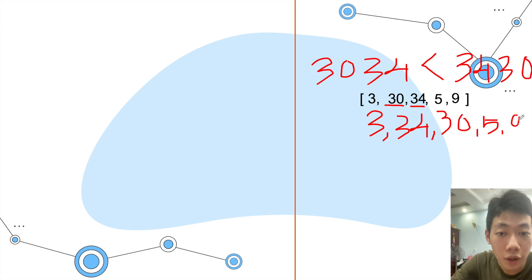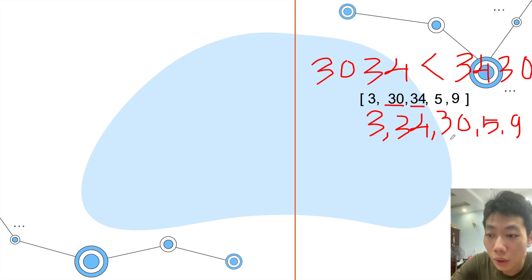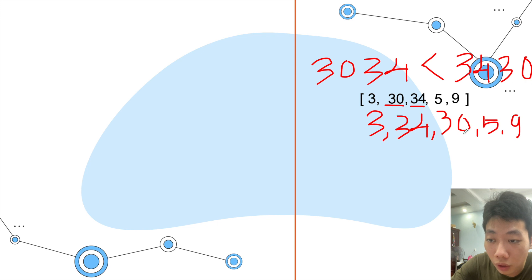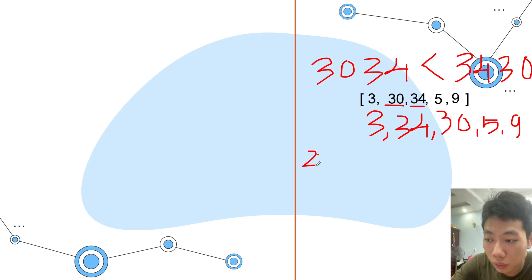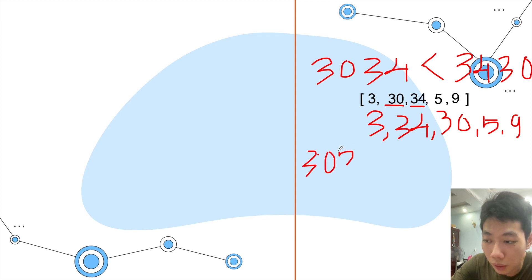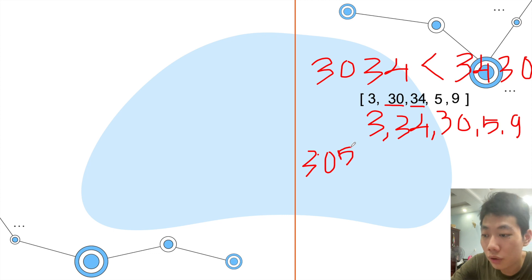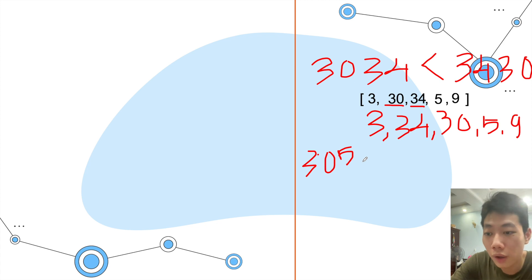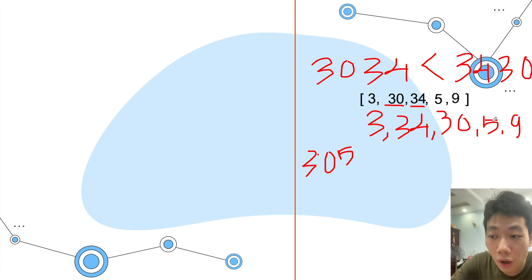Let's continue. We will take the two numbers in here to compare and combine them. We have 30 and 5, which gives 305, and we have 530. This means 530 is larger than 305, so we will take 5 before 30.